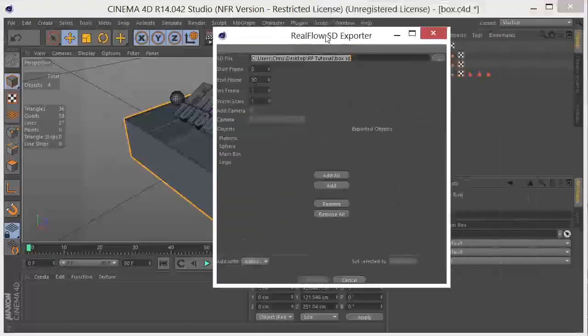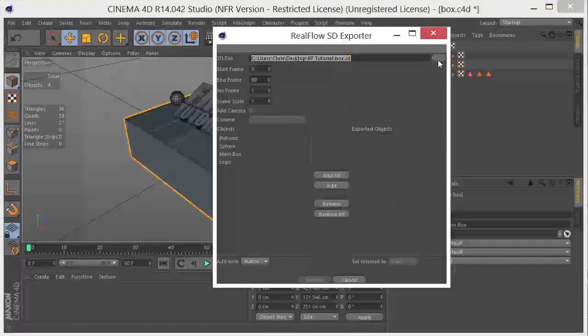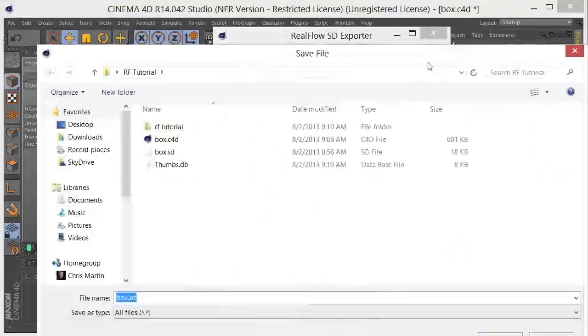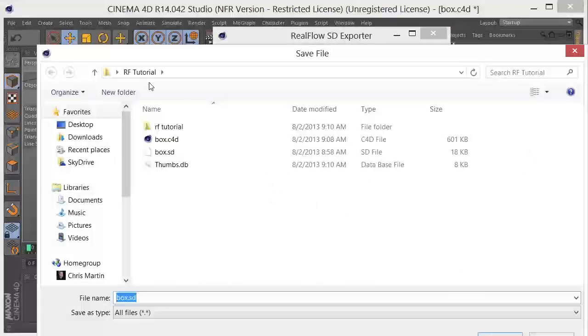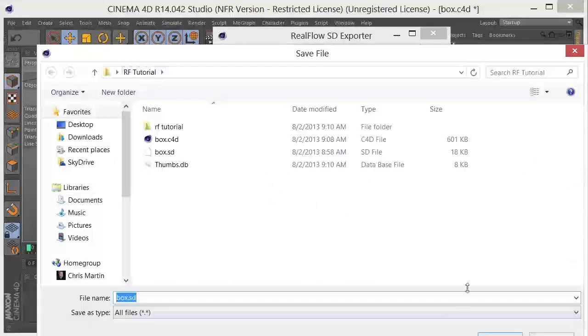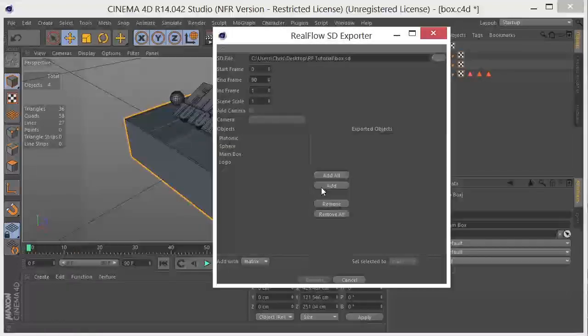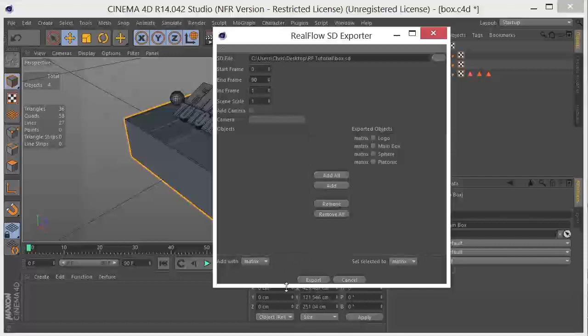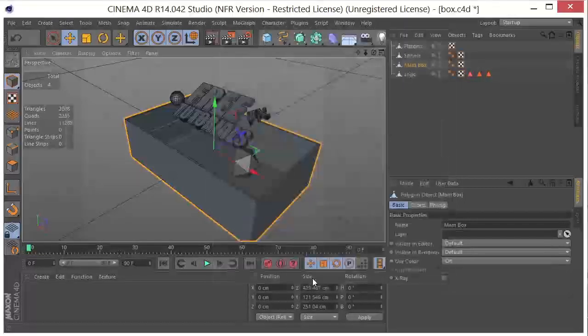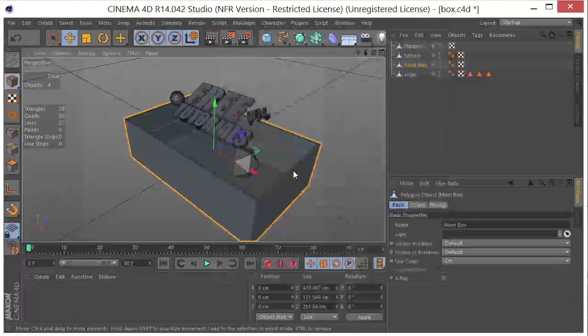So RealFlow SD Exporter, we get this little dialog, and we say where we're going to want the path. And I want this to go right here, click on Save, and replace it. I'm going to add all of my objects and I'm going to click on Export. That simple.